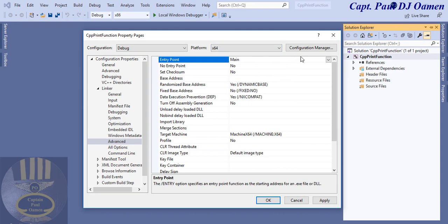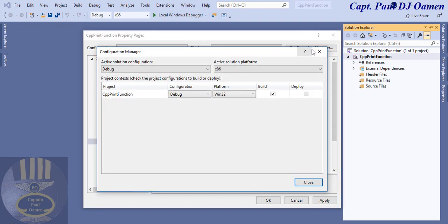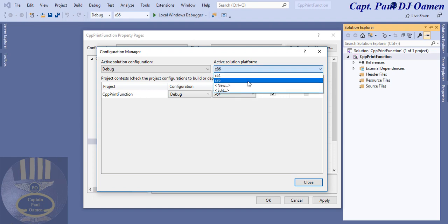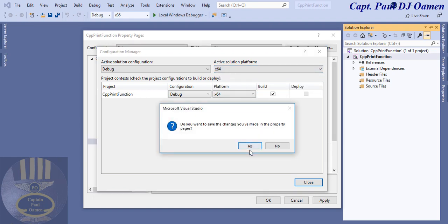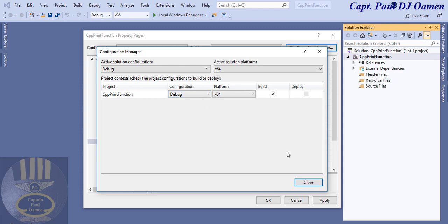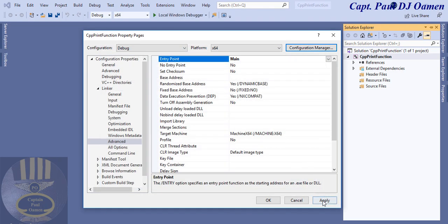The next thing is the Configuration Manager — select that and make sure this is set to Windows 64 because my system is 64-bit. If yours is 32-bit, just leave it as 32, but mine is 64, that's why I'm changing it — otherwise there would be an error. Click Close, then click Apply.